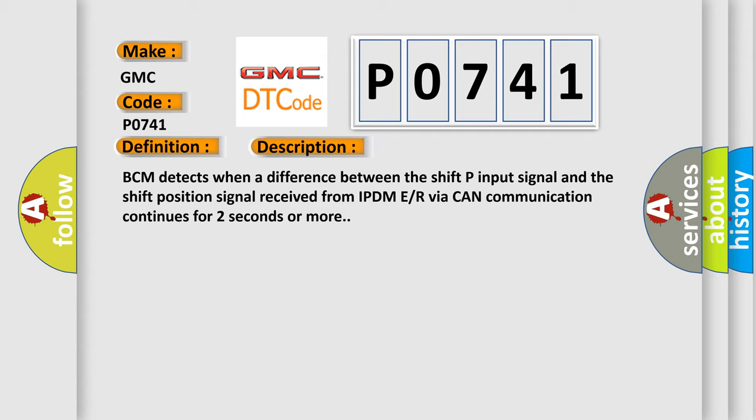BCM detects when a difference between the shift P input signal and the shift position signal received from IPDM via CAN communication continues for two seconds or more.